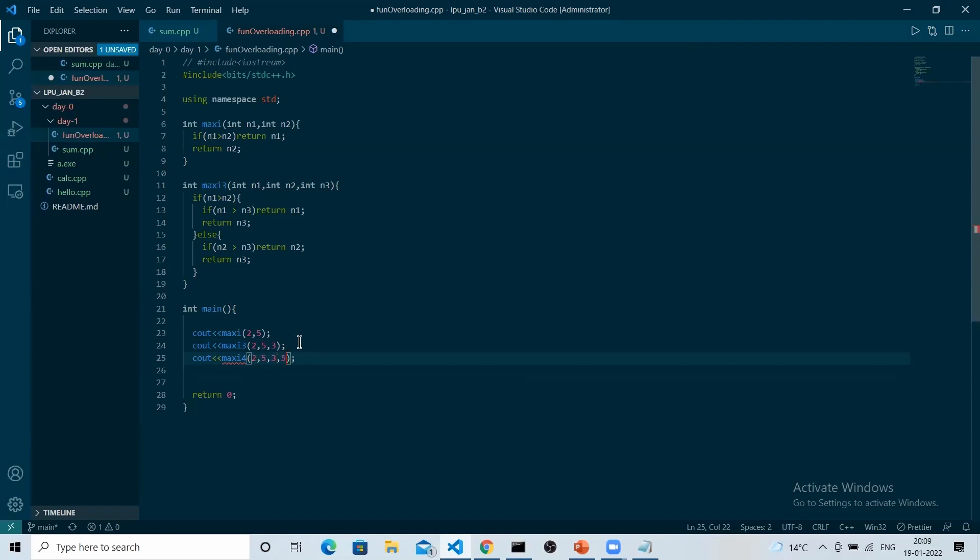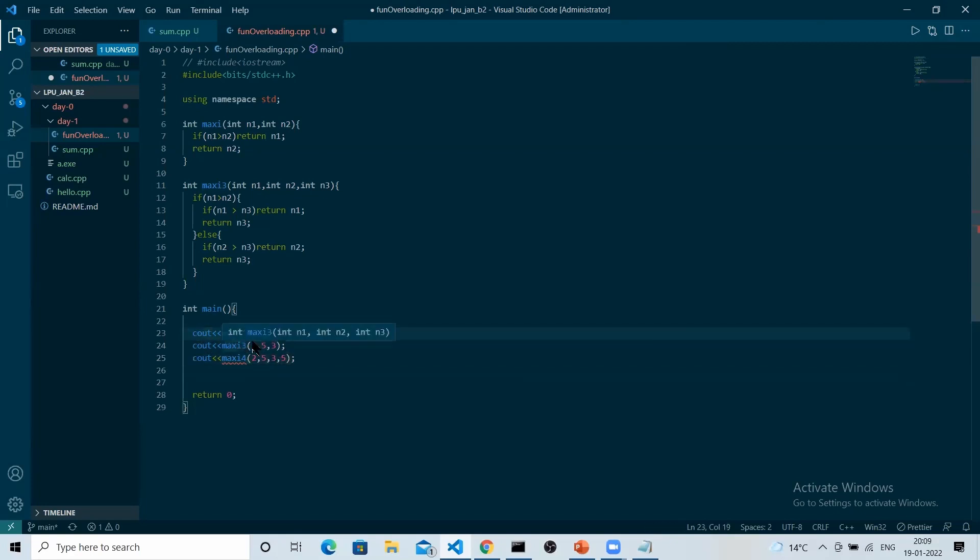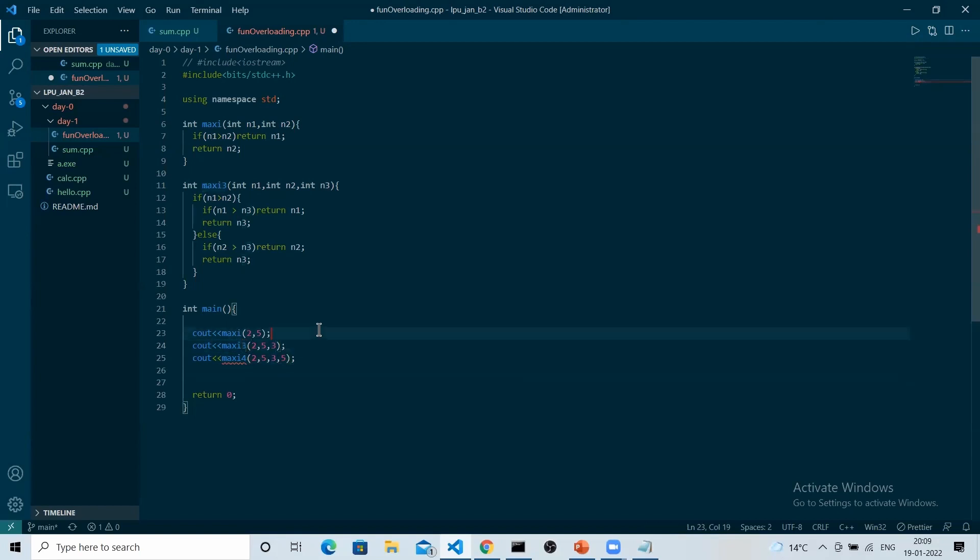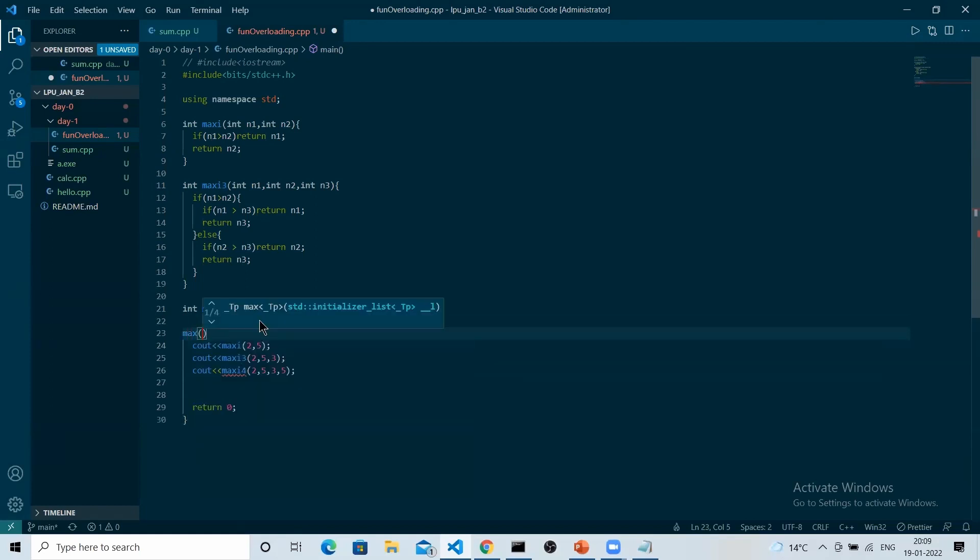This is going to go on till the time the user is increasing the number. Here you can see, every time for a different number of arguments, you have to define another name. But when you know, when we use inbuilt max, we simply have to use that particular max and we can simply get maximum of any numbers, any amount of numbers.